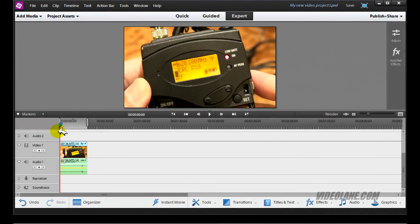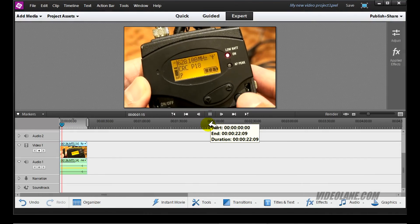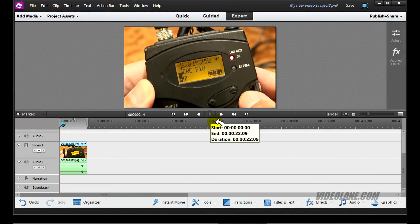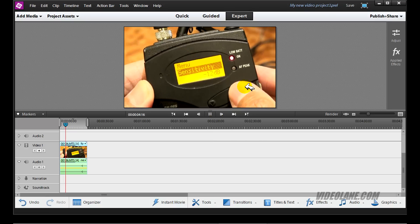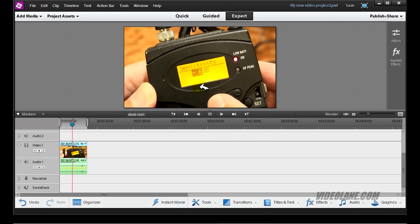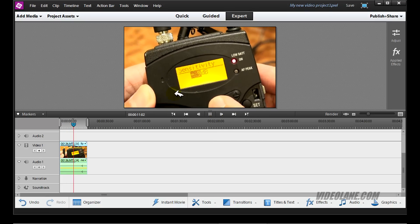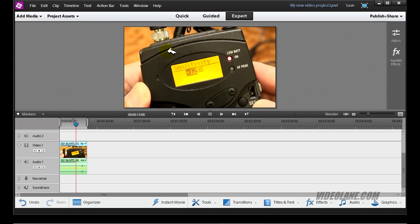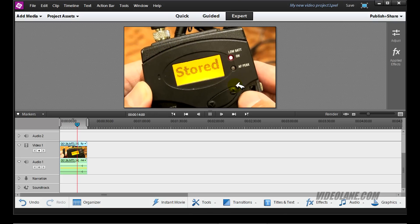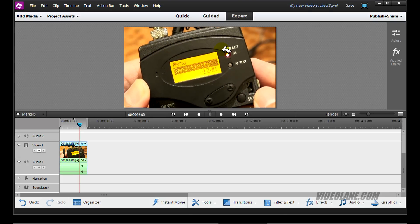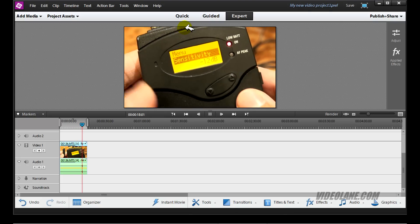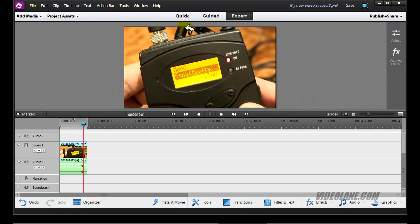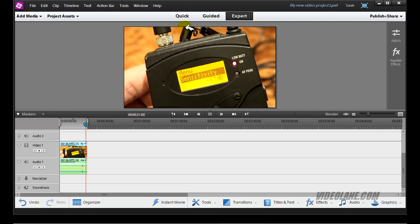I have a very short footage here. Let's take a look. It's me adjusting the Sennheiser wireless microphone. Now let's say I want to crop this image right in the middle to show the display without my fingers. How do I go about it? Let's begin.